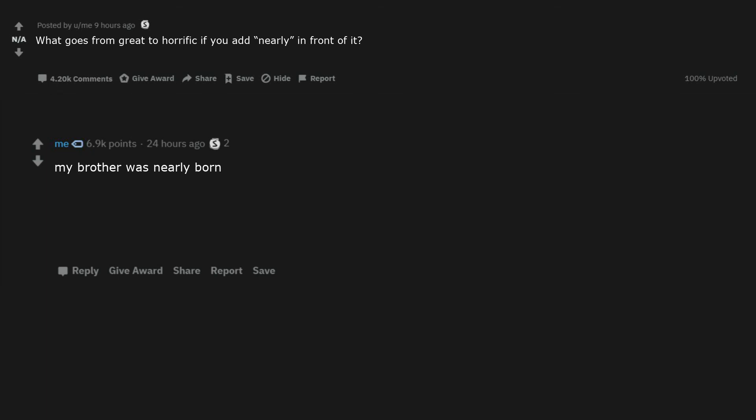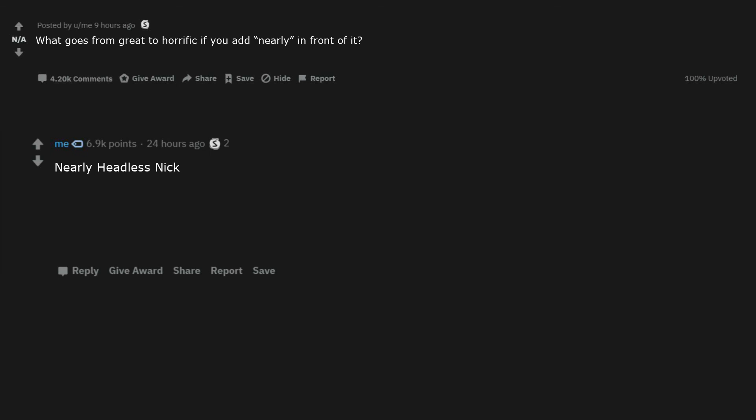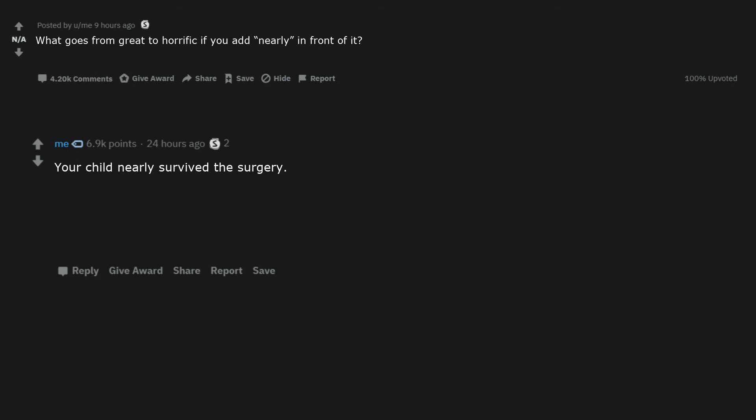I nearly got my period. My brother was nearly born. Being alive to being nearly alive. I nearly dated a minor. While flying a plane, the engine quit, and I nearly made the runway. I nearly beat the cinnamon challenge. Nearly headless Nick. Got to the restroom. If y'all speak like Yoda this will actually work. I'd help y'all out but I leave for school. I fixed some of them. You're welcome my fellow Redditors.